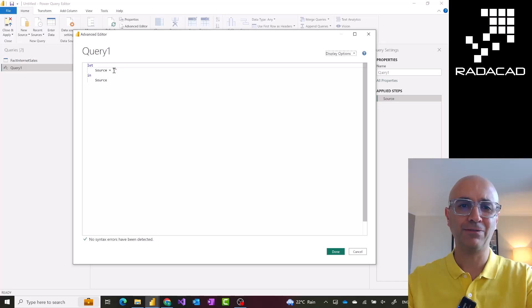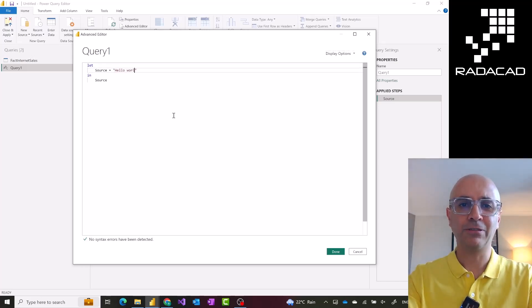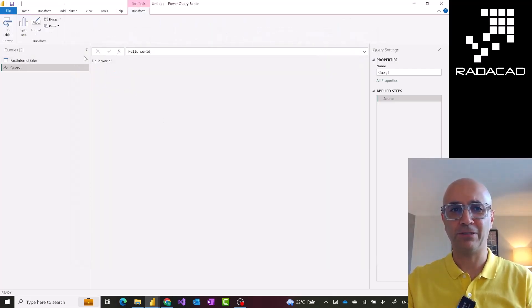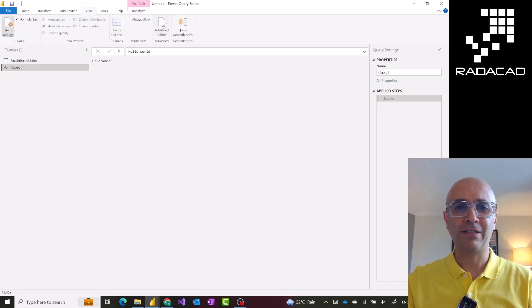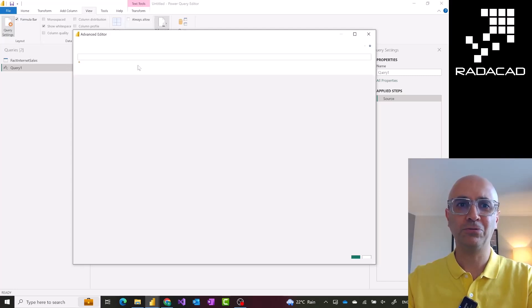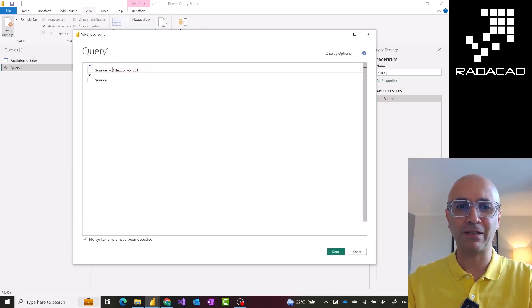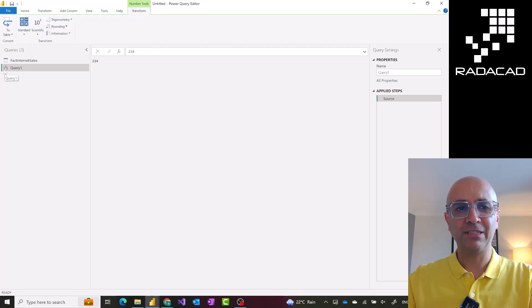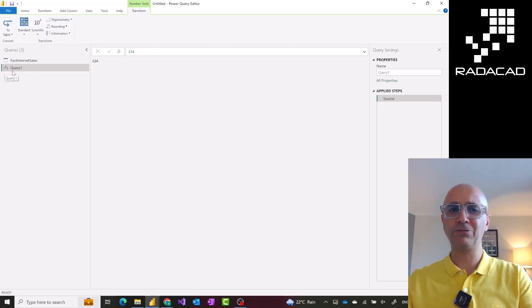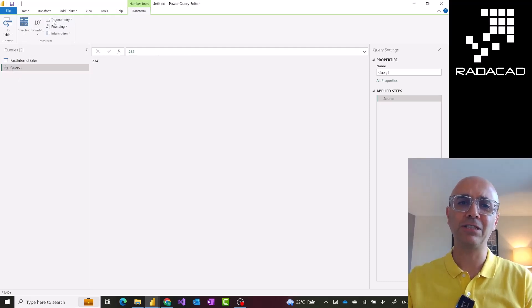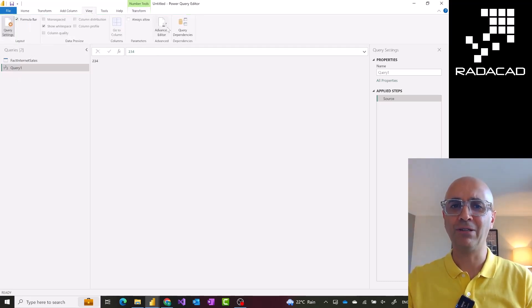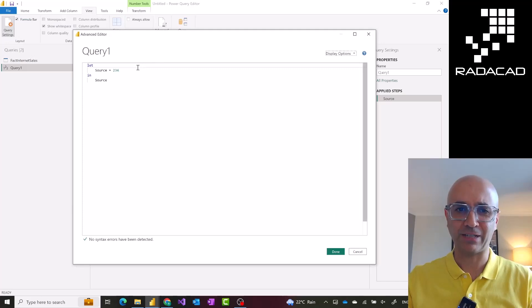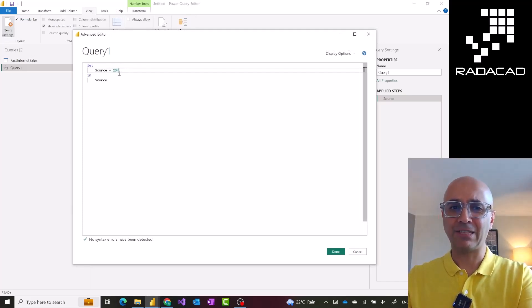If I go ahead and change this value to something like 'hello world' this would also return a text showing hello world. If we change this to a numeric value, for example a number like 123, this would return a number and you see the data type indicator beside this changes to 1-2-3. Power Query is usually smart enough to understand the data type — you don't need to define the data type of the variable. It will be set based on the value you assign.